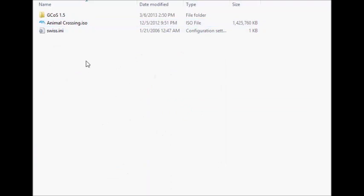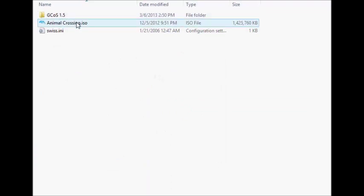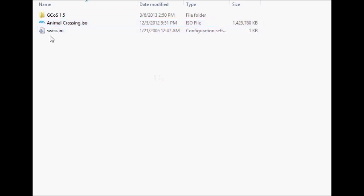Now, just to be clear, this is what your SD card should look like. It should say GCOS 1.5, it should have your ISO file, and then this won't be here. You don't have to have this right here. That's fine. This is what it should look like.